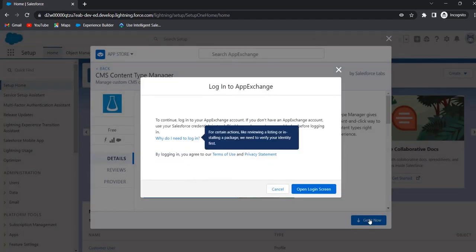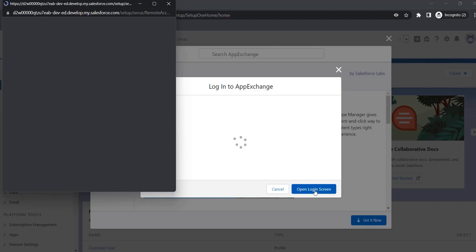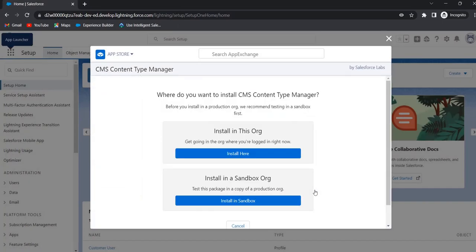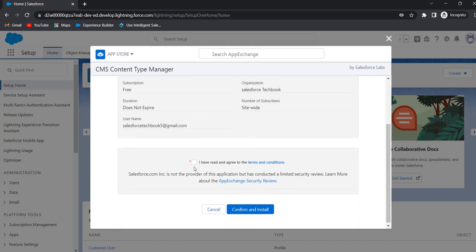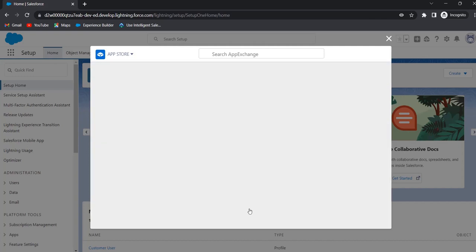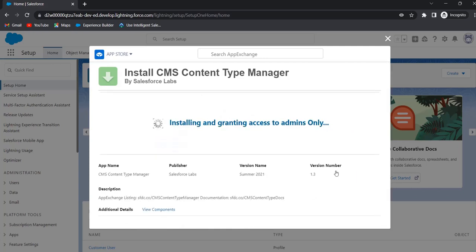Click on Get It Now, then click on Open Login Screen. Click on Install Here. Here we have to enable the checkbox and click on Confirm and Install. Here we have to select for whom we want to install this app: install for admins only, install for all users, or install for specific profiles. I am selecting install for admins only. Click on Install — it will take a few seconds.